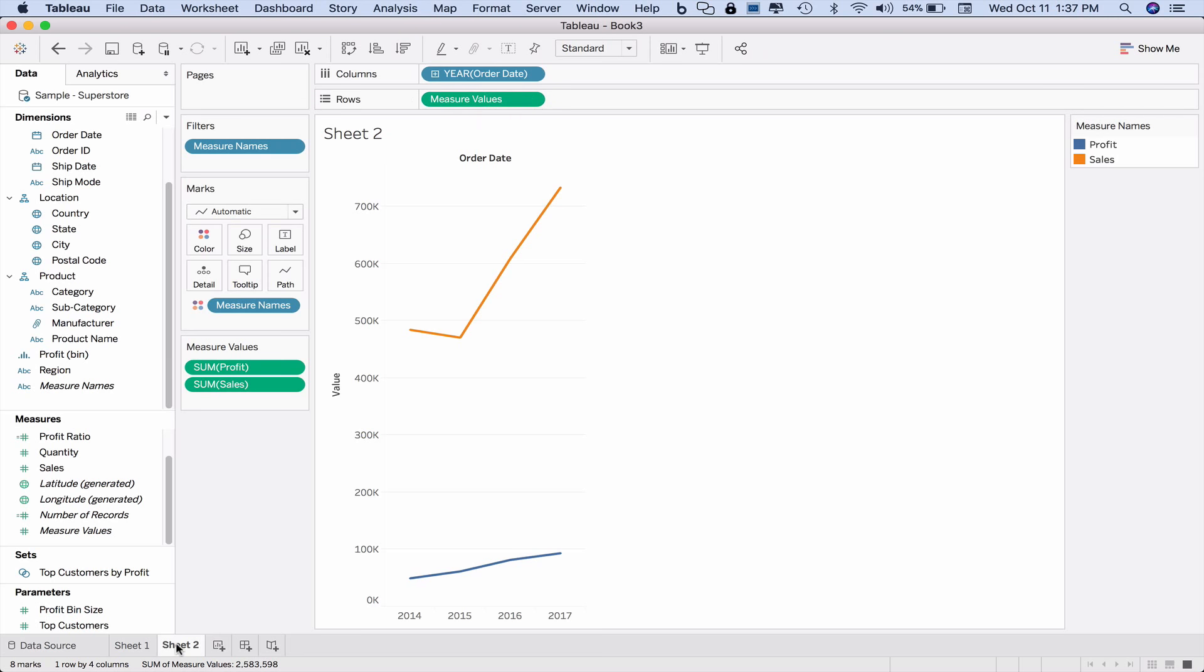So the measure names and measure values are very powerful. The reason that we would choose to use a dual axis graph is if we wanted to use a different order of magnitude y-axis graph.